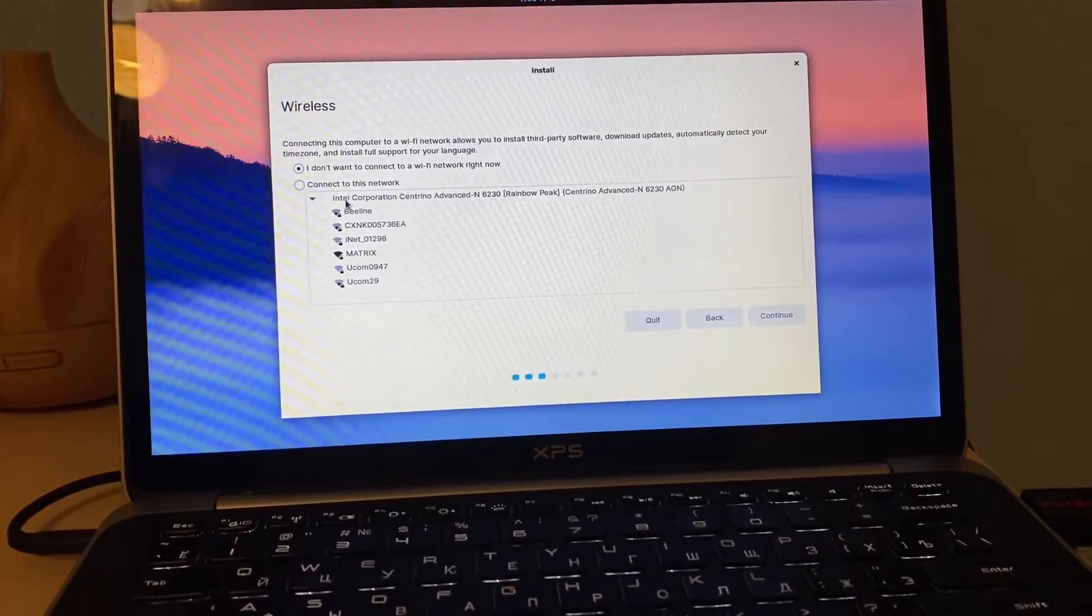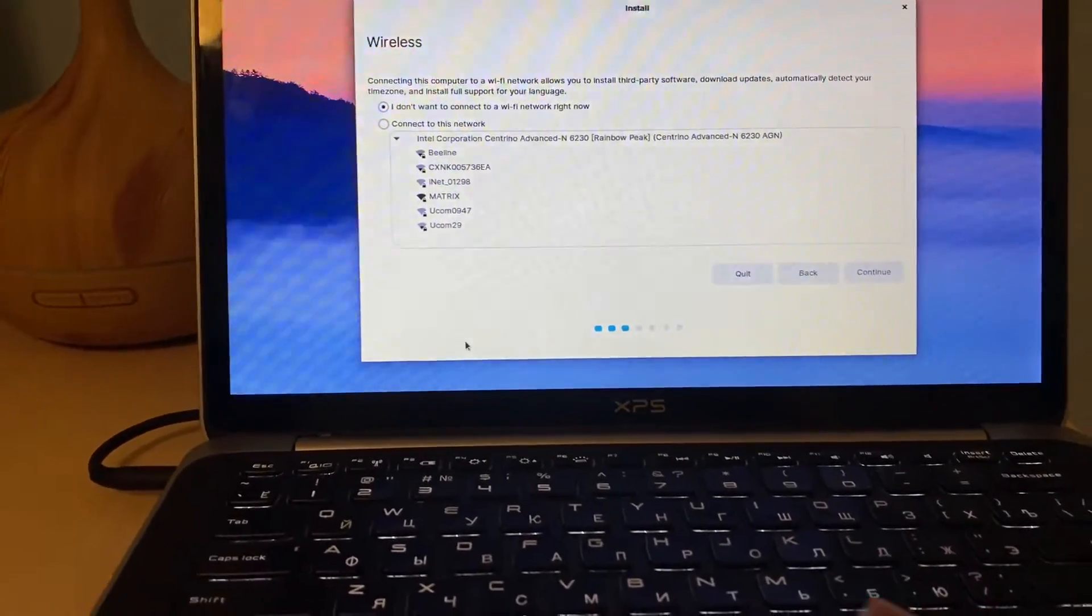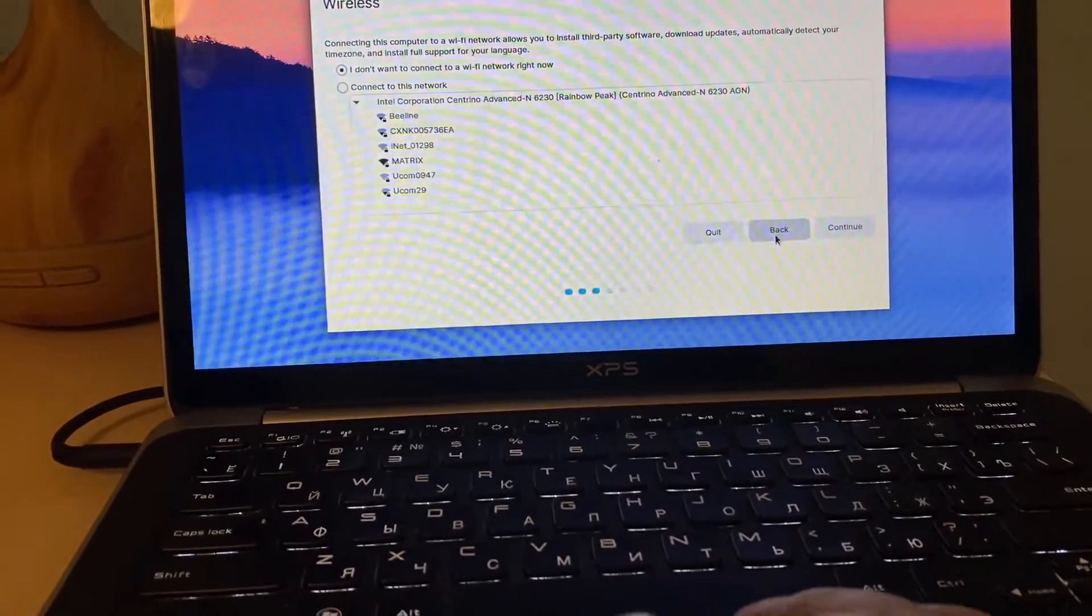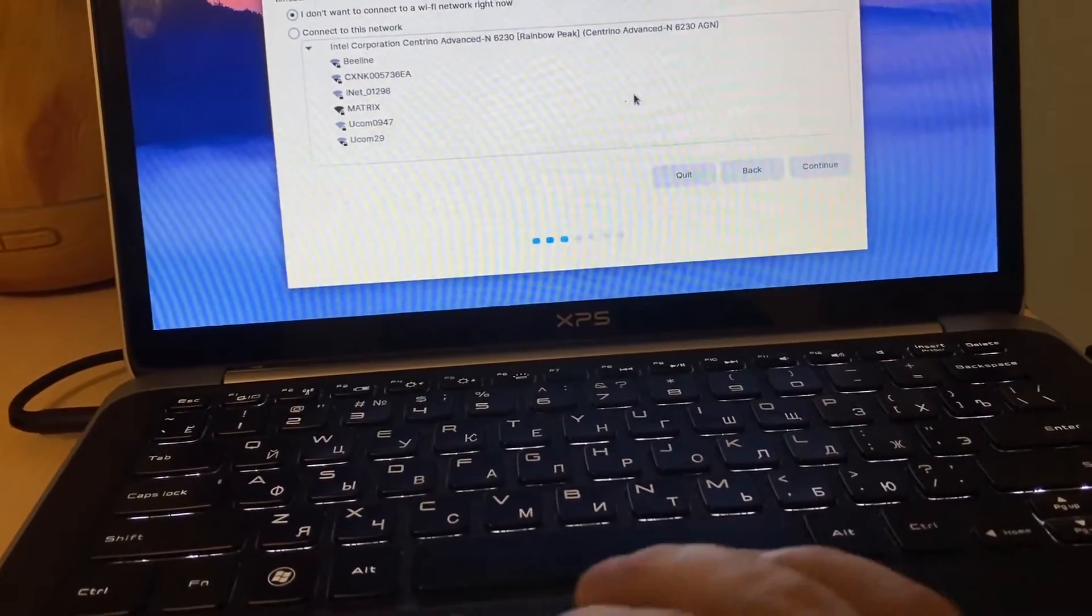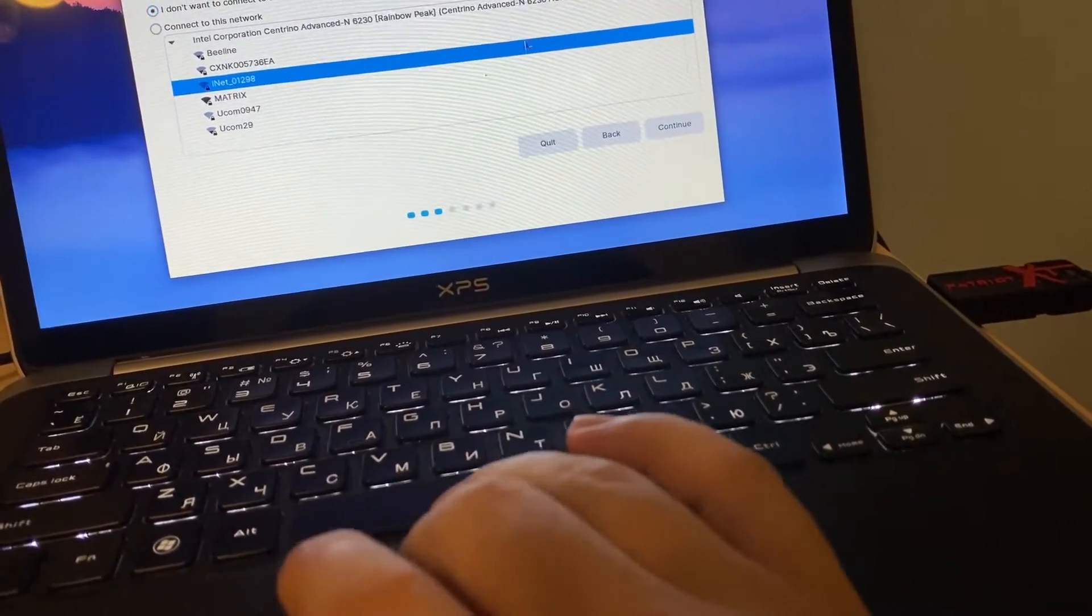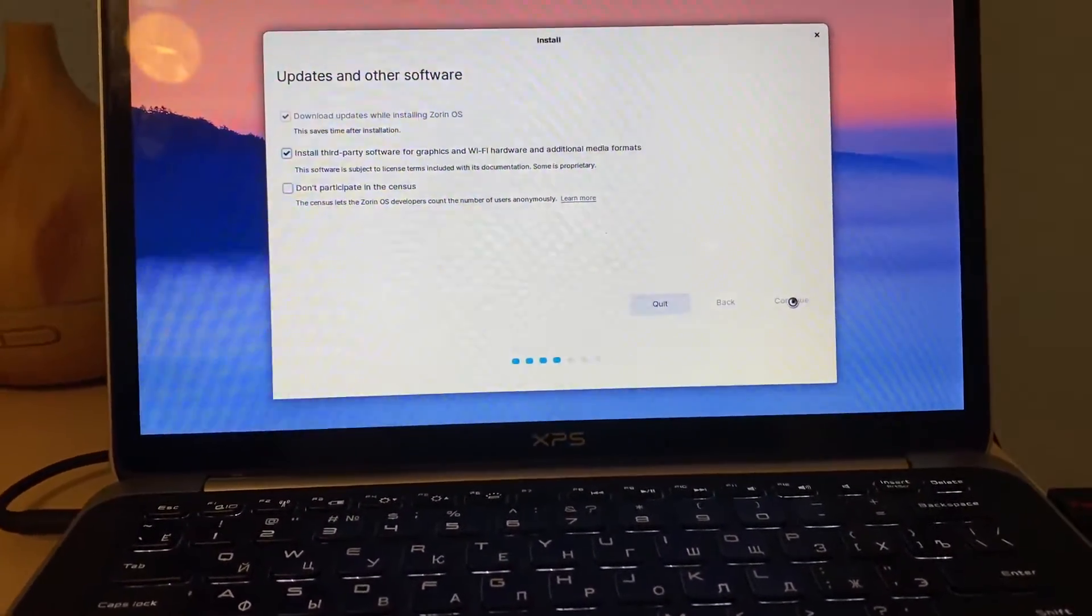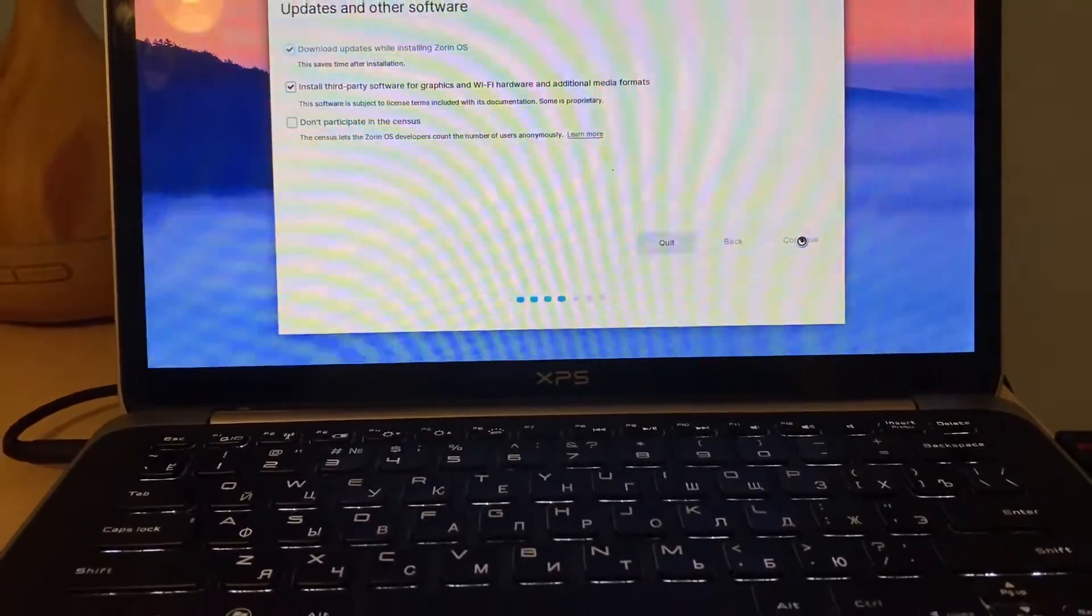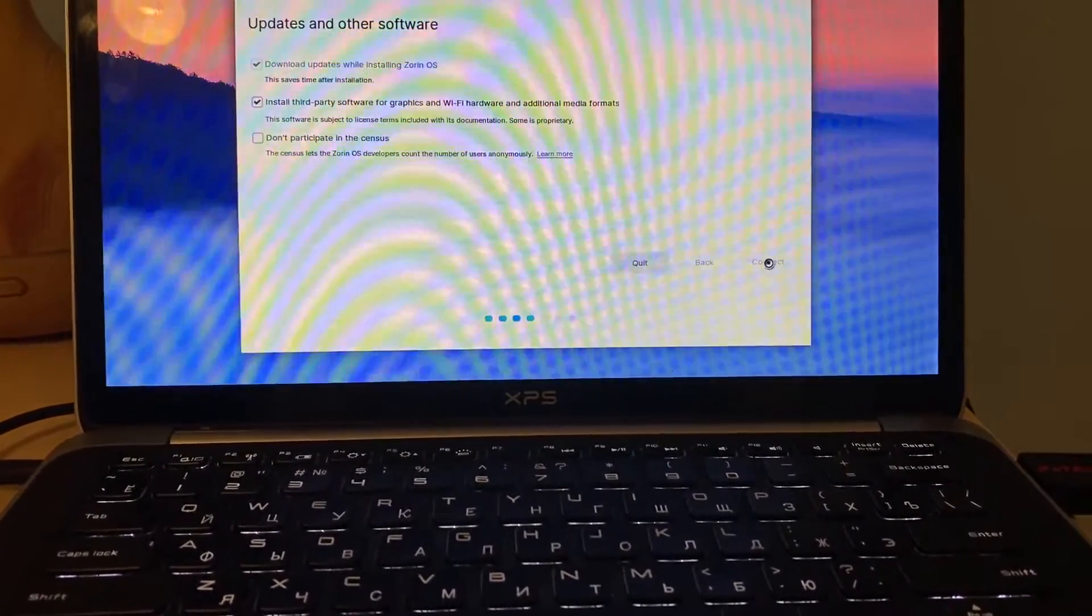I don't want to connect wifi network right now. And this touchpad thing is getting annoying but let's hope we will reach to the place where we want to. We don't want connect then continue, install third party, that's okay. And then continue we are doing the installation without connecting to any internet network, in this case to wifi.